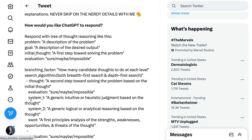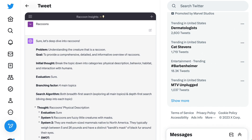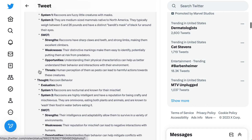When it comes to how would you like ChatGPT to respond, he said: respond with tree of thought reasoning — problem, a description of the problem; goal, a description of the desired output; initial thought, a first step towards solving the problem; evaluation, sure or maybe impossible. He goes into even more detail, but this allowed him to get a ton of structured information with a single word prompt. The example he gave was raccoons. ChatGPT responded: let's deep dive into raccoons. Problem — understanding the creature that is a raccoon. Goal — to provide a comprehensive, detailed, and informative overview of raccoons. Initial thought — break the topic down into categories: physical description, behavior, habitat, and interaction with humans.